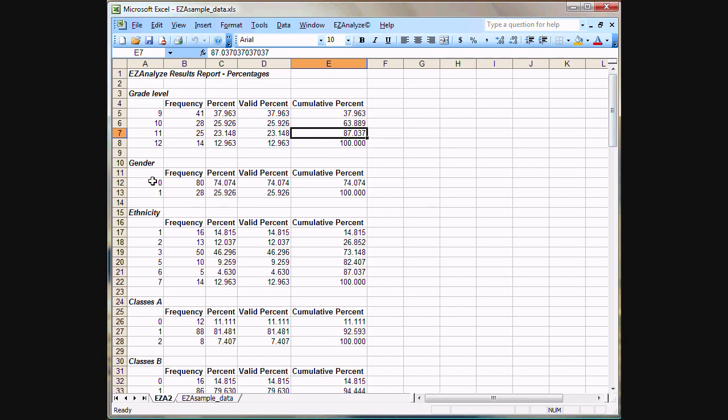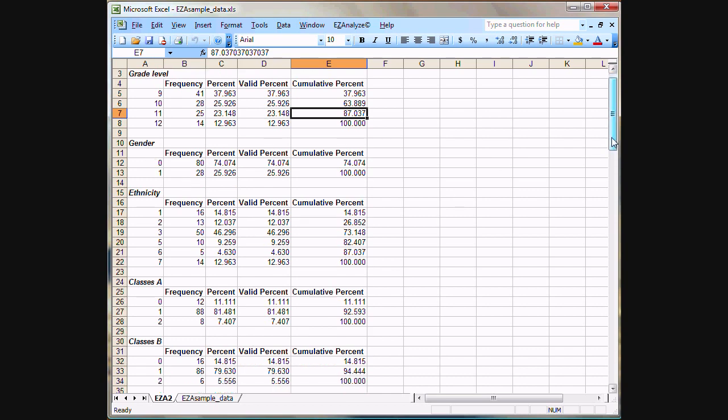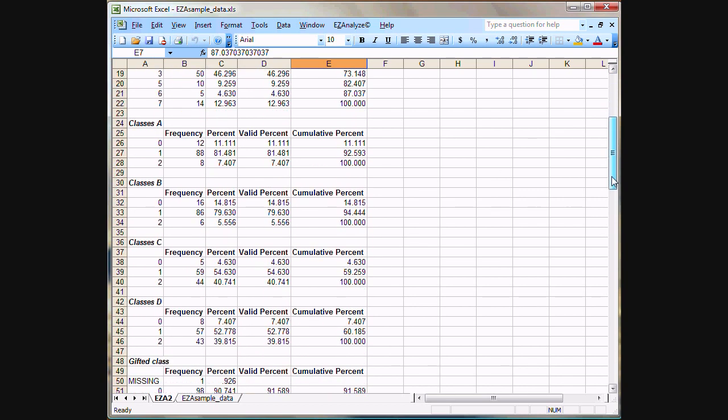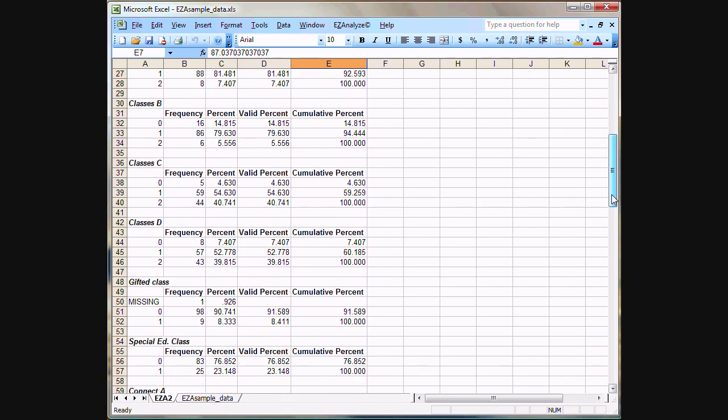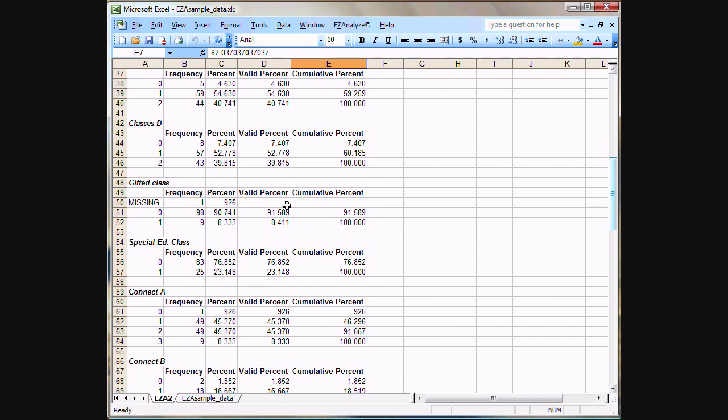And it's going to do this for every single variable that we selected for our analysis. Here we have somebody did not answer this question about whether or not they were in a gifted class. That data cell was blank in the Excel sheet, and it shows up here in our results report for percentages as missing.